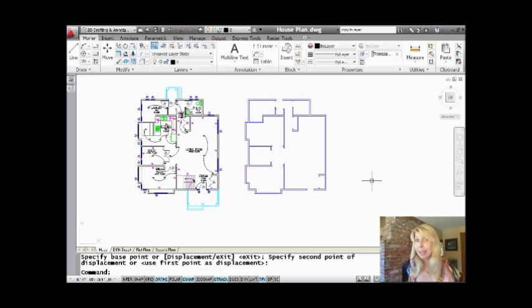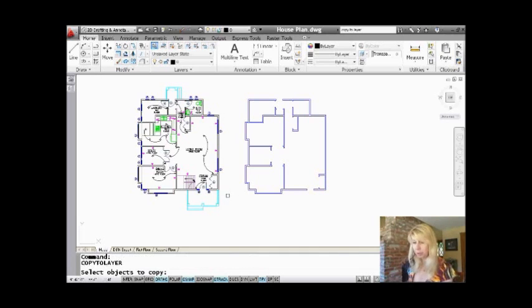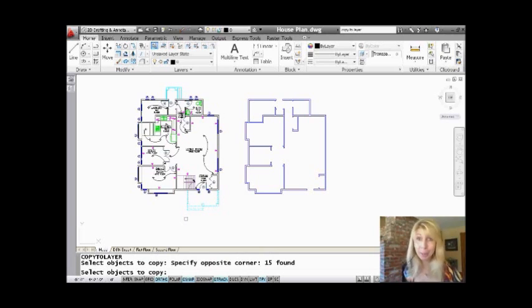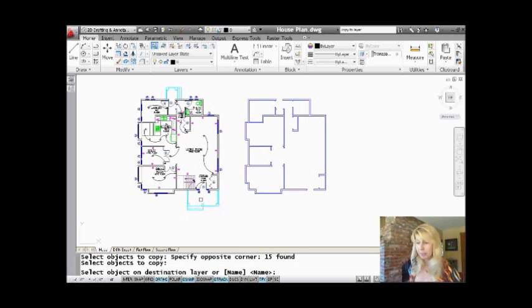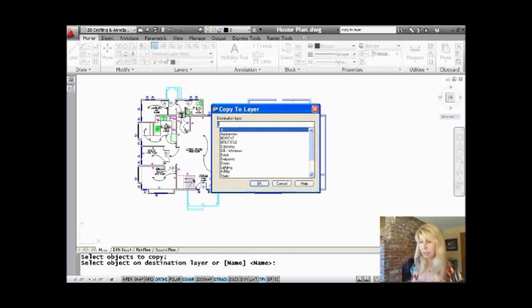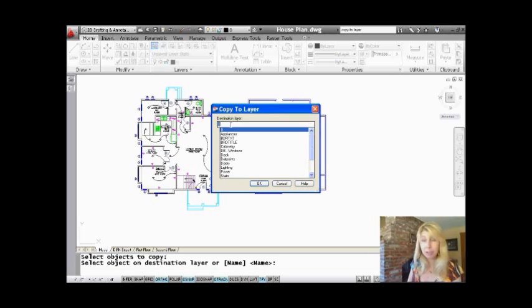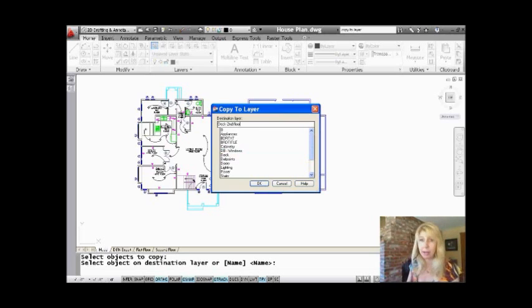What happens if you forget to make the layer first? Check this out — and this isn't really obvious, but it's a really, really nice tool. Let's go back into the Copy to Layer command. I'm going to go ahead and grab this deck. I'm going to pretend I'm going to make a copy of the deck on the second floor. You'll see down here it says the name option again. I'm going to hit Enter. Oh, I forgot to make my layer first. But I can actually type in any layer name that I want, and it will make the layer for me. So let's say I want it to go on the deck second floor layer.